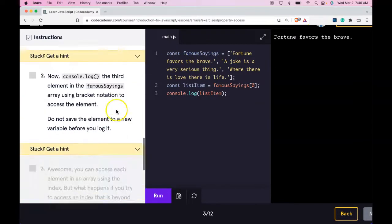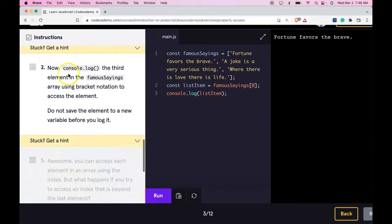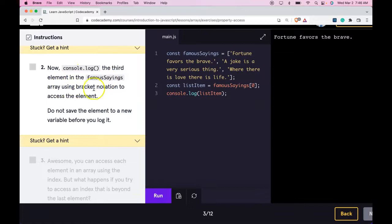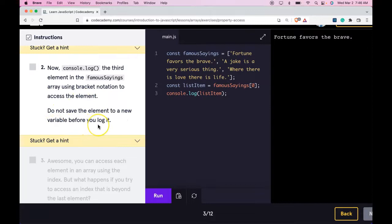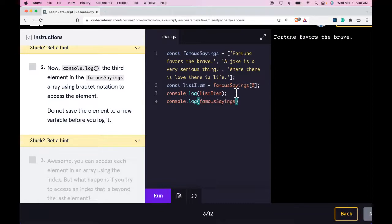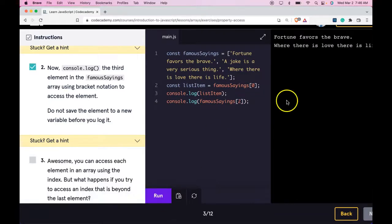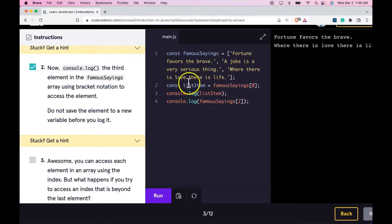Now console.log the third element in the famous sayings array using bracket notation to access the element. Do not save the element to a new variable before you log it. So here console.log famous sayings, third element would be index two. Run it. We do pass and we do get where there is love there is life.